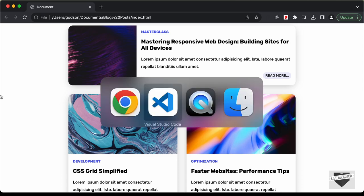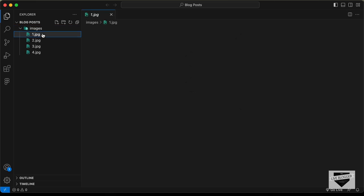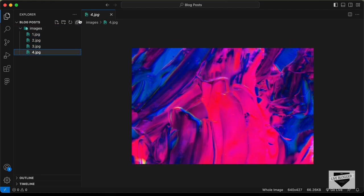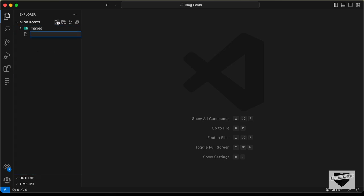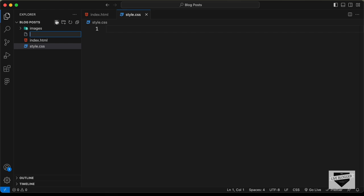Here I have created this folder called blog post and I just opened it with VS Code, and I also have this folder called images where we have these four images which we are going to use in our design. So let's go ahead and start by creating the necessary files. Let's create a new file called index.html, another file called style.css, and we'll also need a JavaScript file — I'll just name it main.js.